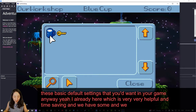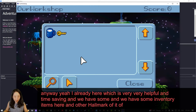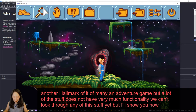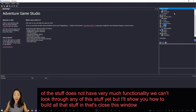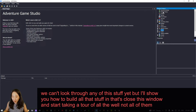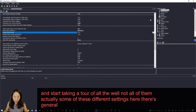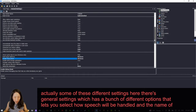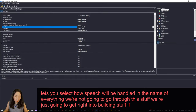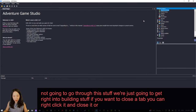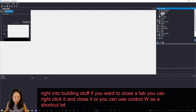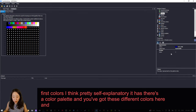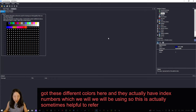There are some inventory items here — another hallmark of adventure games. A lot of the stuff does not have much functionality yet, but we'll show you how to build all that in. Let's close this window and take a tour of some of the different settings. There's general settings with options for how speech will be handled. If you want to close a tab, right-click it and close, or use Ctrl+W. Colors is pretty self-explanatory — there's a color palette with index numbers, which we will be using.